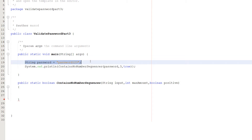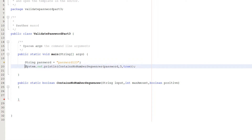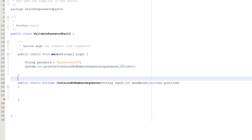We've got a string here called password and it's set to 'password123', representing our user input. Then we've got System.out.println with 'containsNoNumberSequence', passing in the password, a max amount of 3, and true. This is going to be calling the method we're about to create.